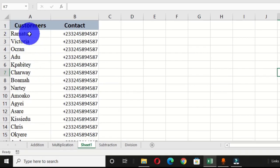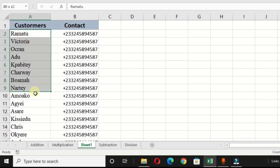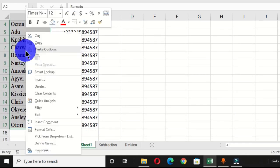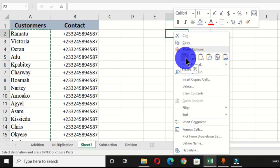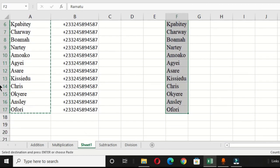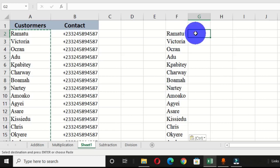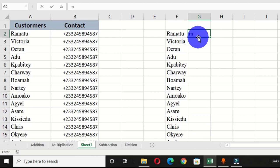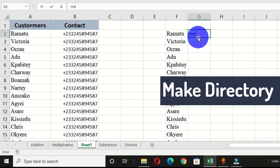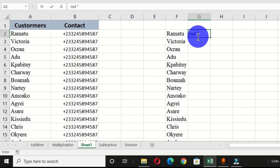Now that I have these names, I'm going to select all of them, right-click and choose Copy, then select a cell, right-click and choose Paste. Beside the first customer I'm going to type my formula: type `md` which stands for Make Directory, then a space, then a quotation mark, then the name of the first customer.